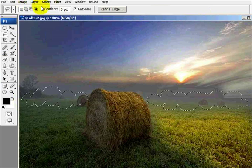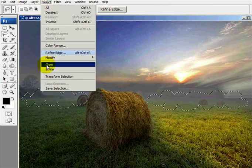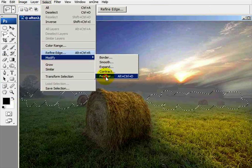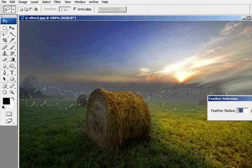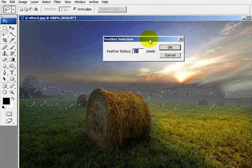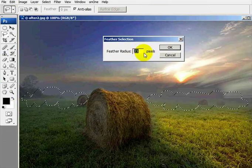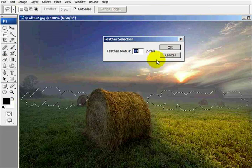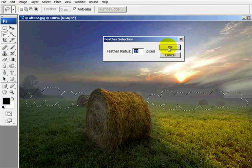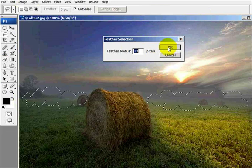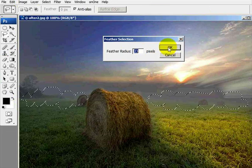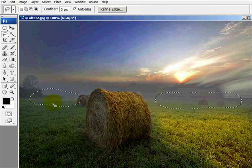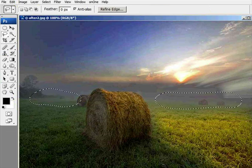Next thing we need to do is go into select, modify, and feather. We need to heavily feather these foggy areas. And I've selected for this particular image, which is about 800 pixels wide, about 23 pixels worth of feathering. I've already determined that. And so there's our selection.